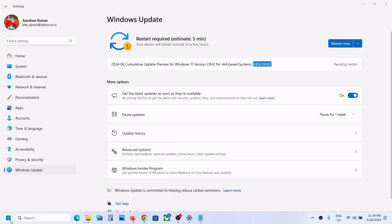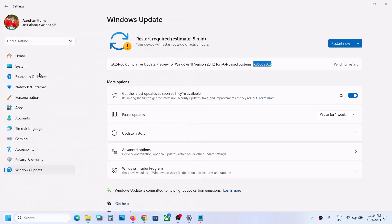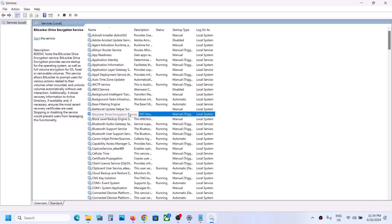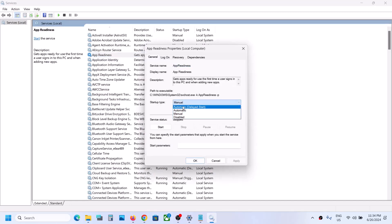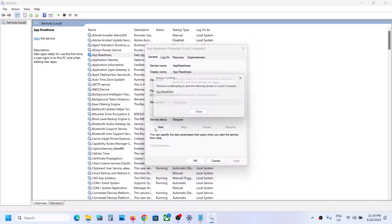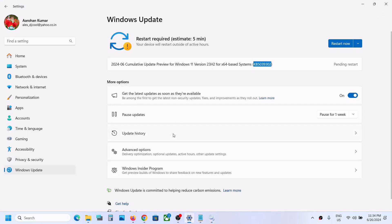The first step is to type 'services' in the Windows search box and then click on Services. Find App Readiness, double-click on it, and set the startup type to Automatic. Click on Apply, click on Start if not active, and then click OK. Then you can try to update your Windows 11.